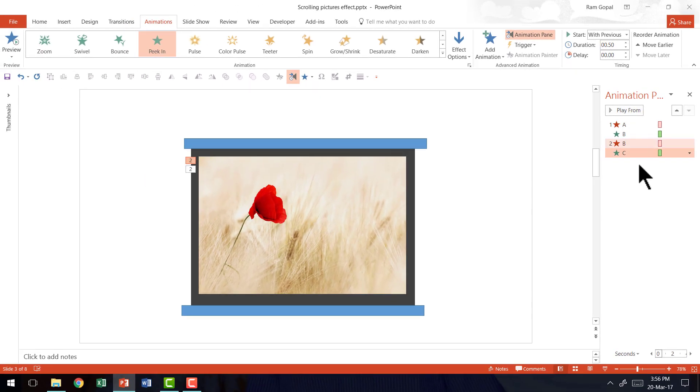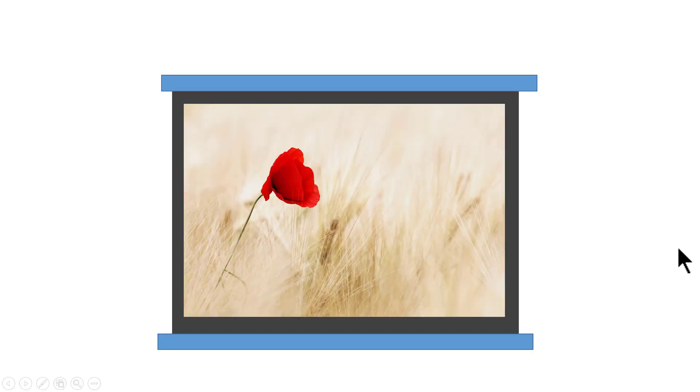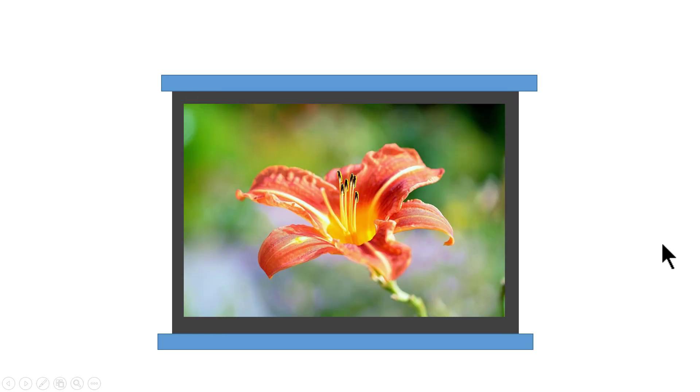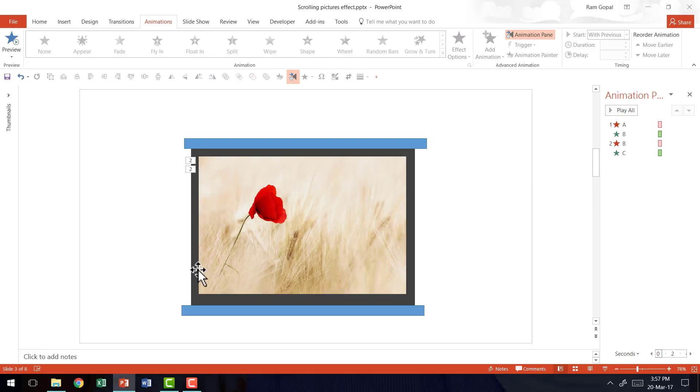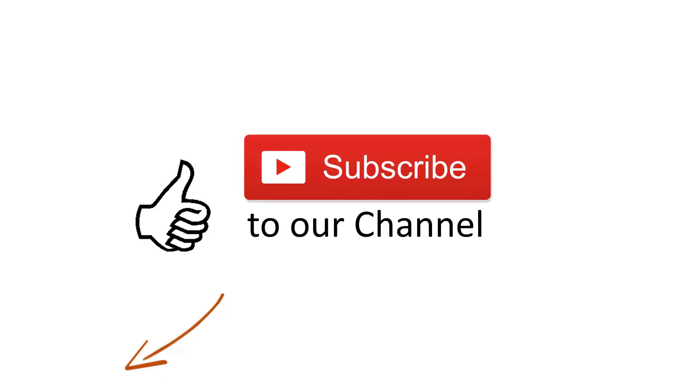And now let us see how this animation plays. Let us go to slideshow mode. On a click A goes, B enters. Then on a click B goes and C enters. Beautiful. So that is how you create this beautiful scrolling picture animation effect.